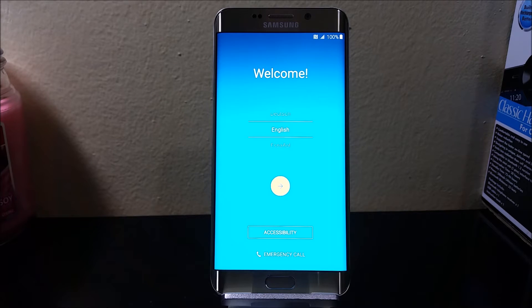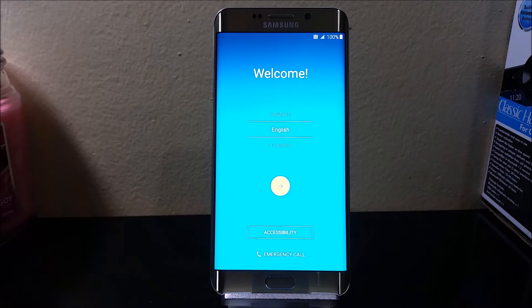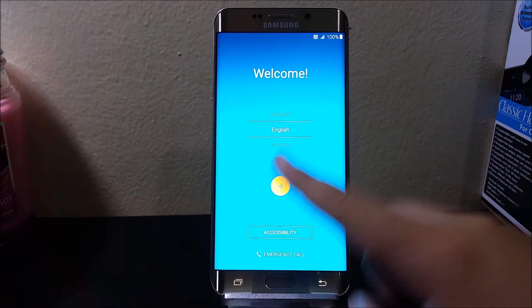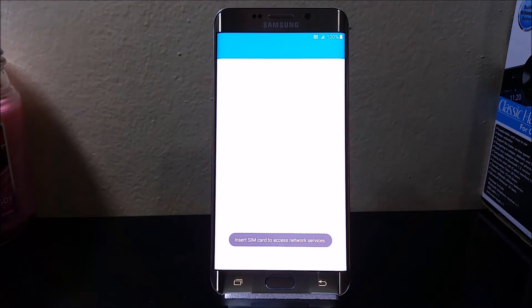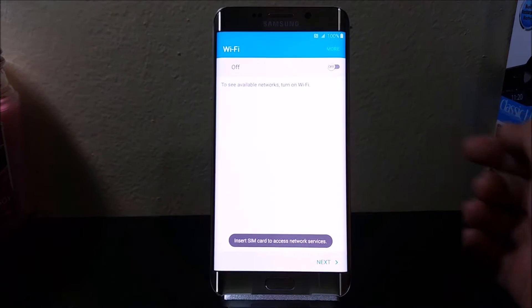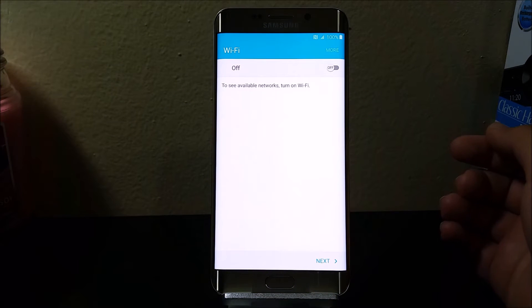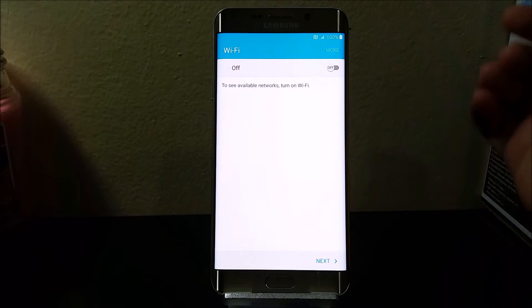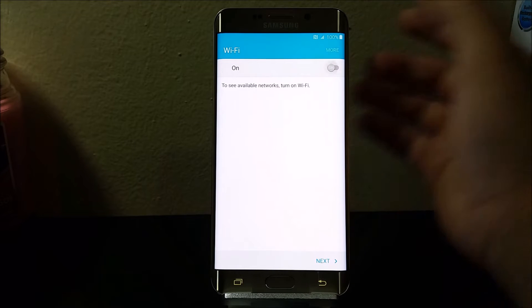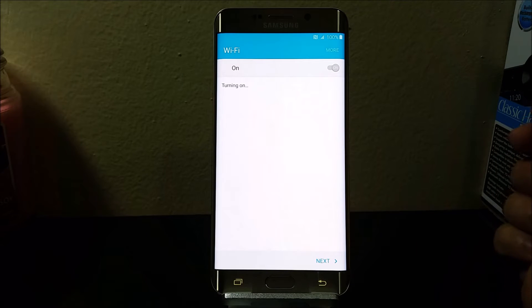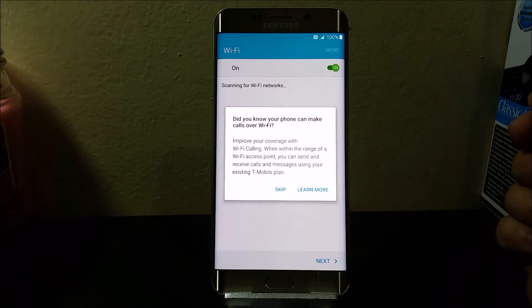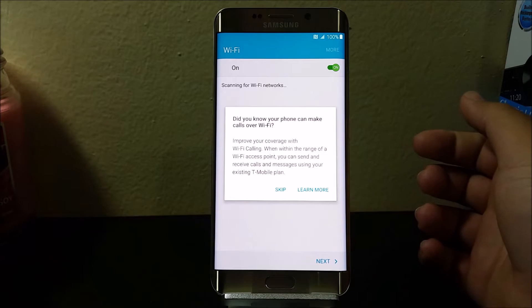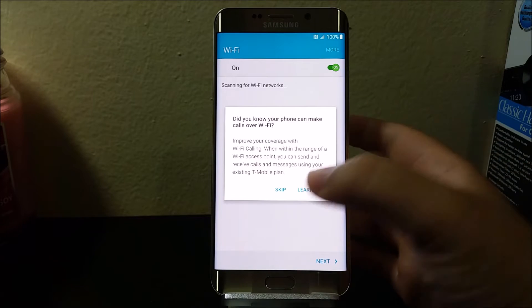Now I'm going to tap the arrow here. I'm going to get connected to Wi-Fi, so I'll turn it on and then tap where it says skip.